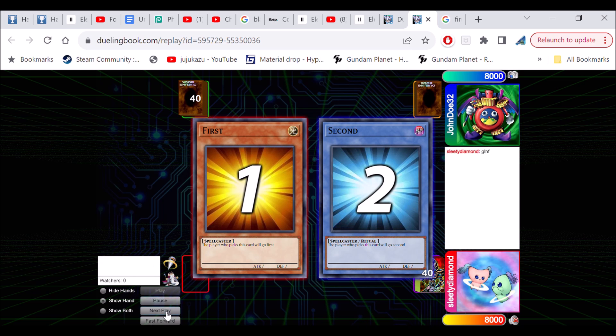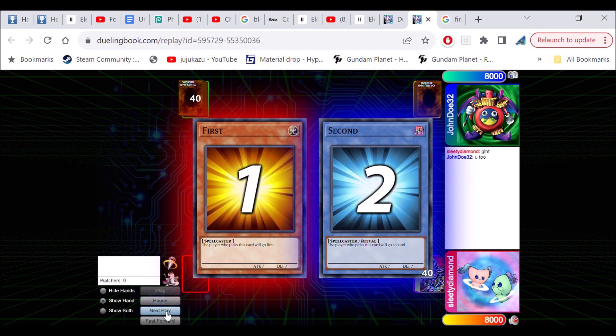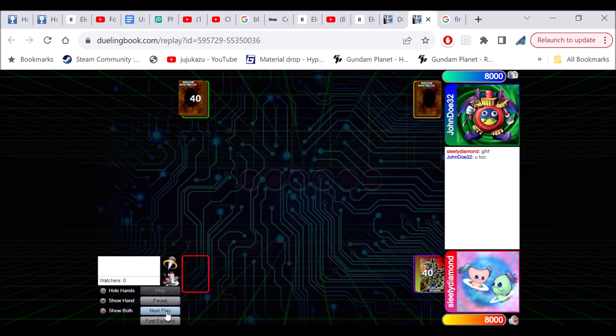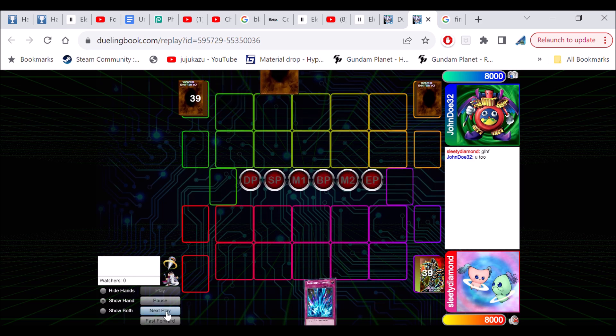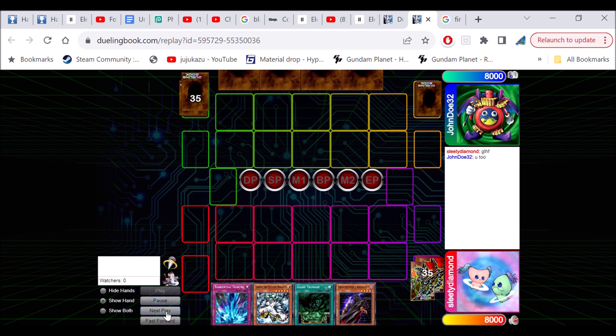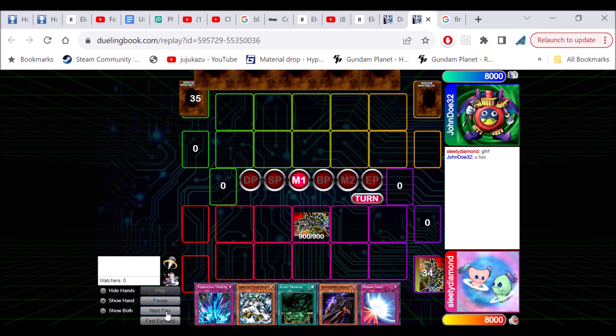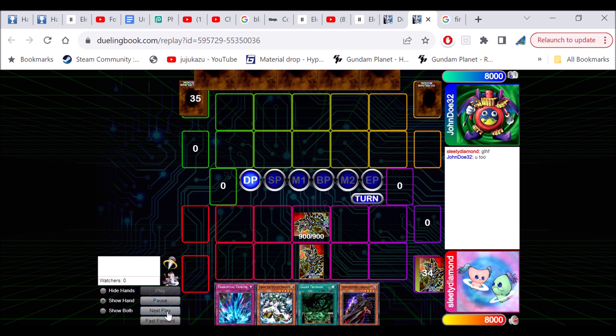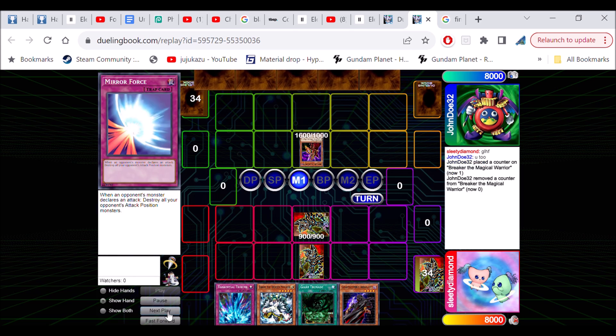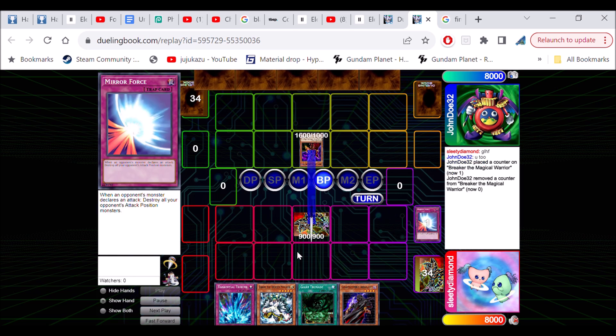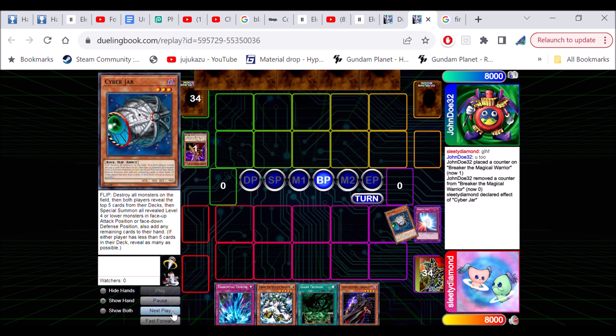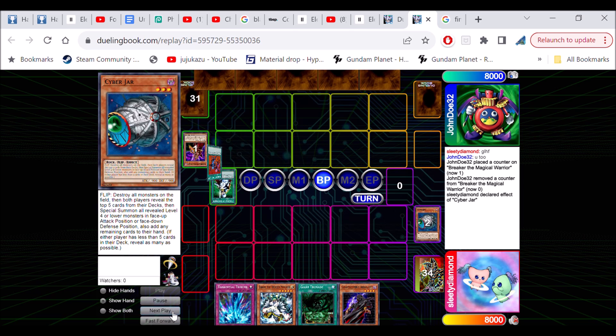So we're gonna start off the game here. I'm going first, always a good start for almost any deck. We draw like shit, great. So I'm just gonna set Cyber Jar and pass. Absolutely horrible. I'm hoping that if he has a bunch of monsters off Cyber Jar I can do something, but it doesn't work. So what are you gonna do?